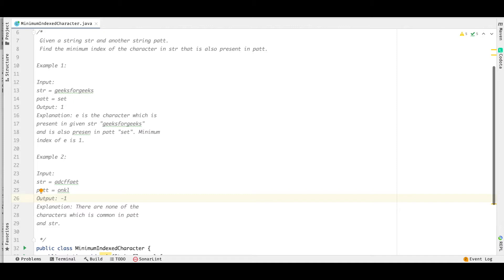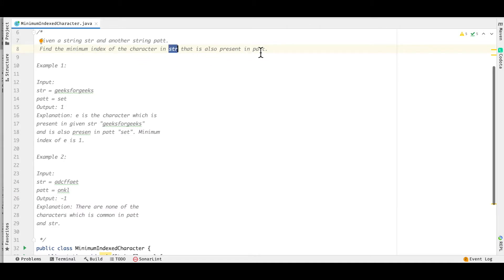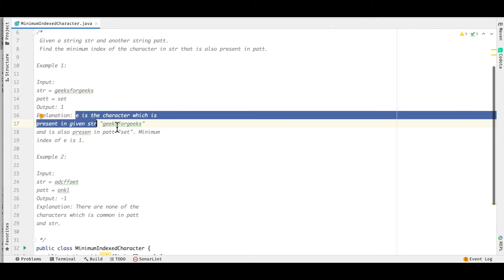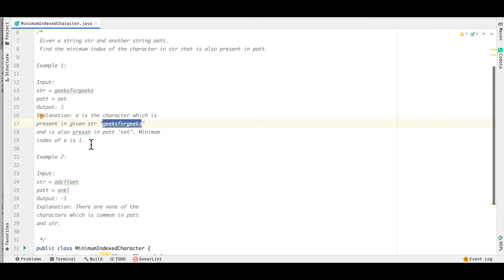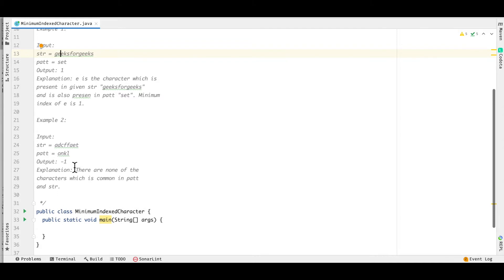Given a string 'str' and another string 'pat', we have to find the minimum index of a character in 'str' that is also present in 'pat'. In the first example, the strings are 'geeksforgeeks' and 'set', and the output is 1. The character 'e' is common in both strings, and the minimum index of 'e' in 'str' is 1. In the second example, the output is -1 because there is no character common between the two strings.